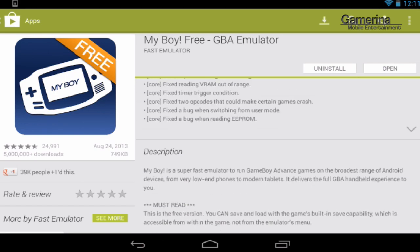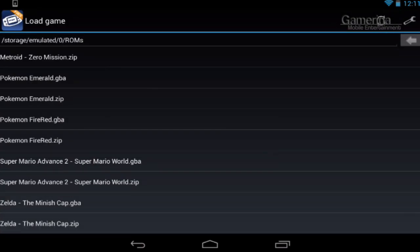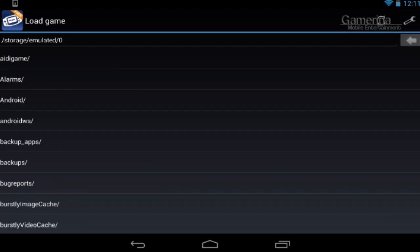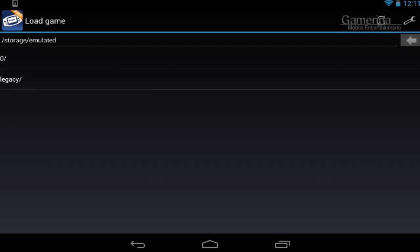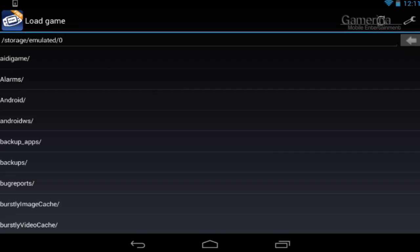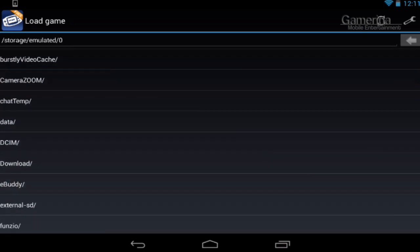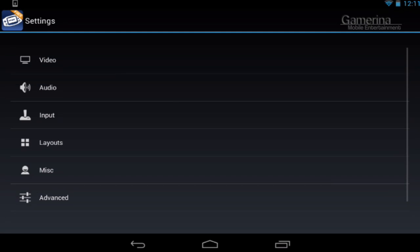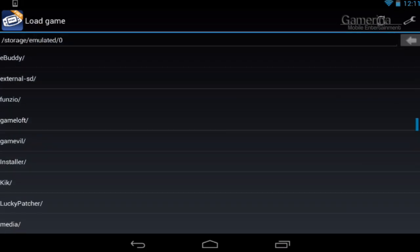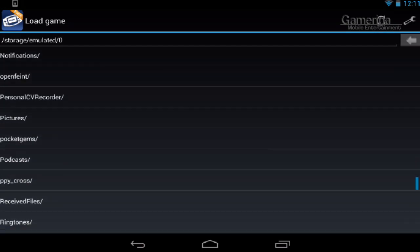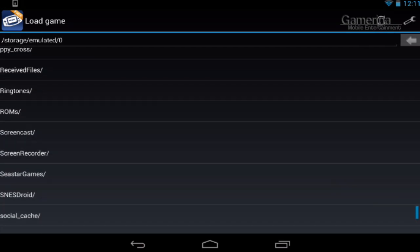Now as you can see we are here with the emulator. To play Game Boy Advance games or any other Game Boy game, you actually need to get the ROM. You can get the ROM off Google and other places, and the good thing is you can run it in the zip file format or the GBA format.